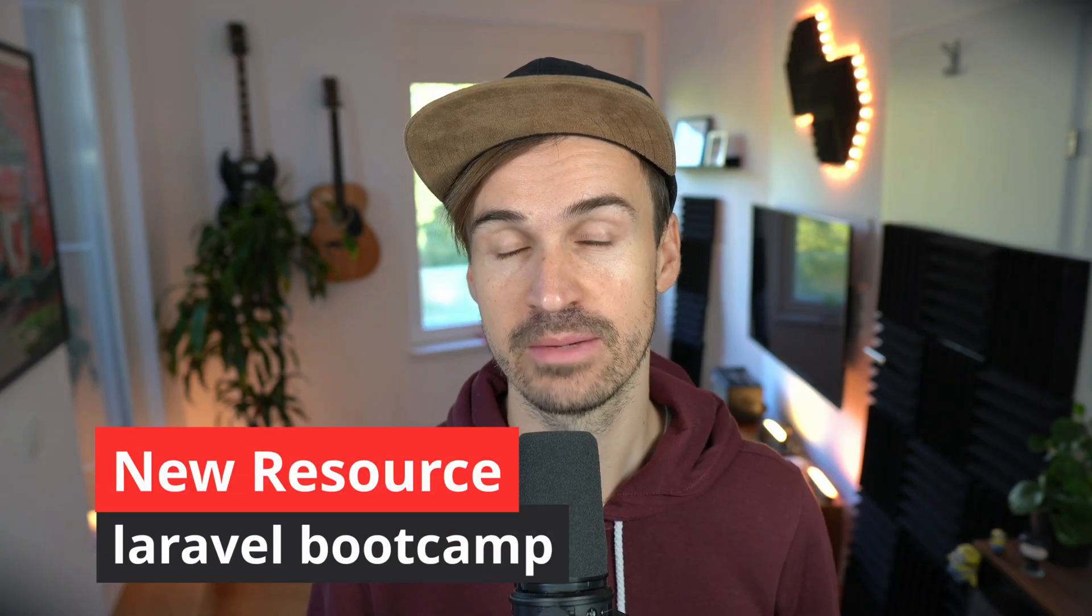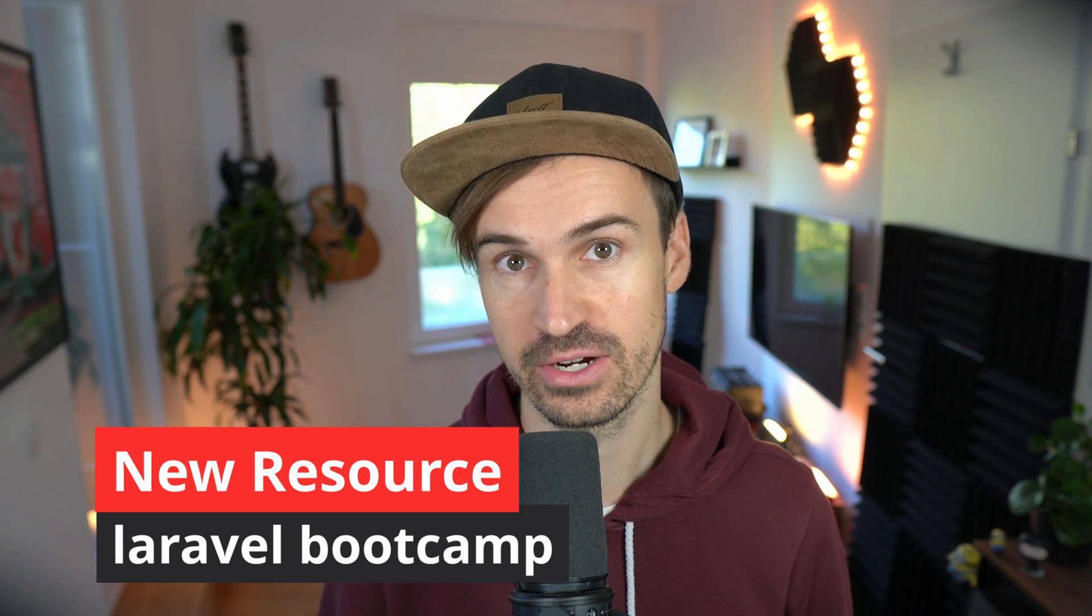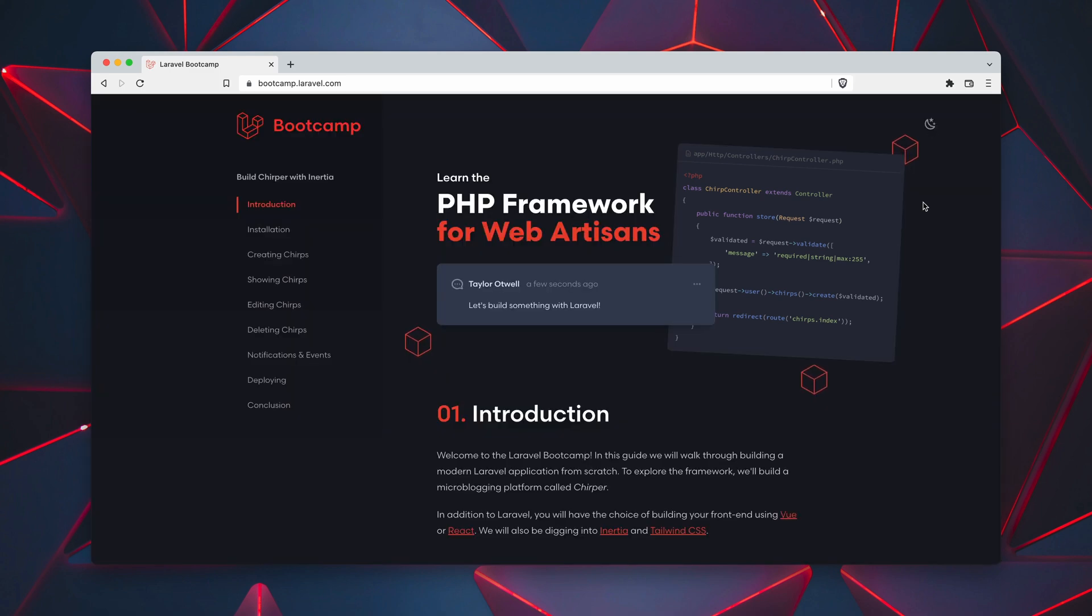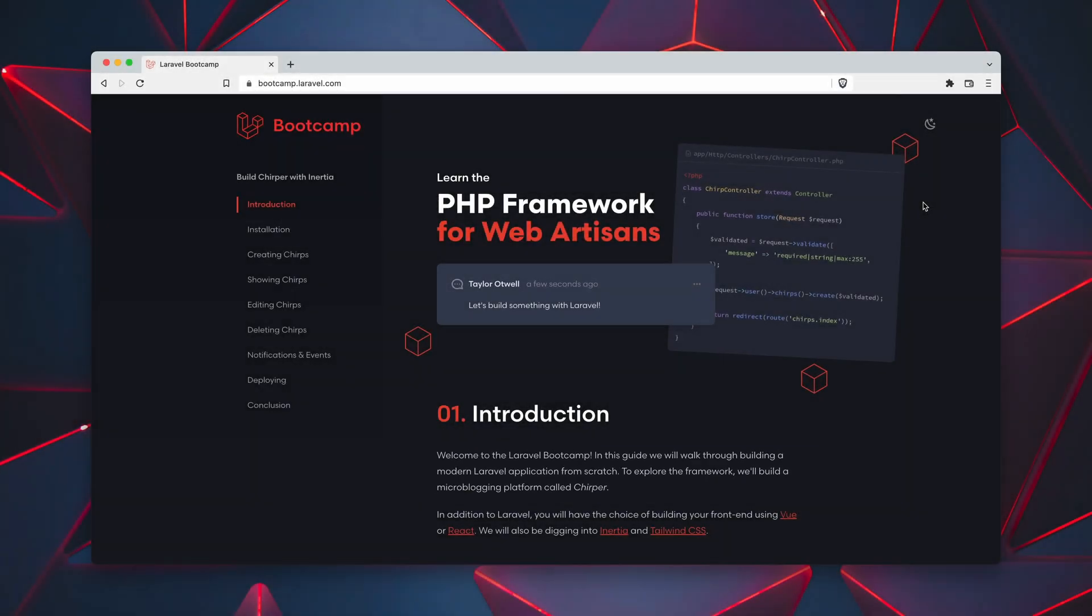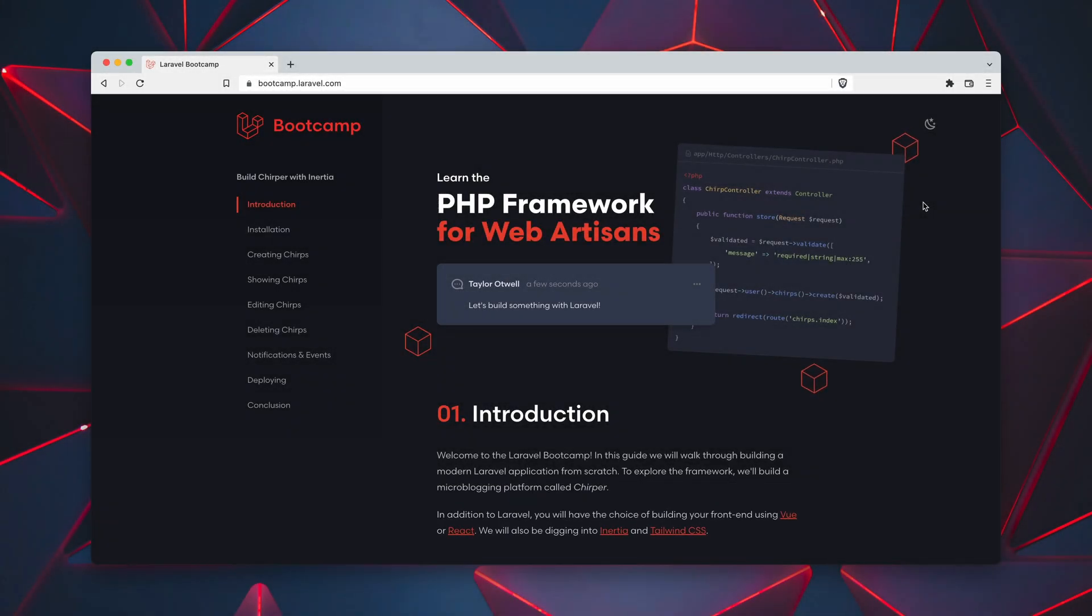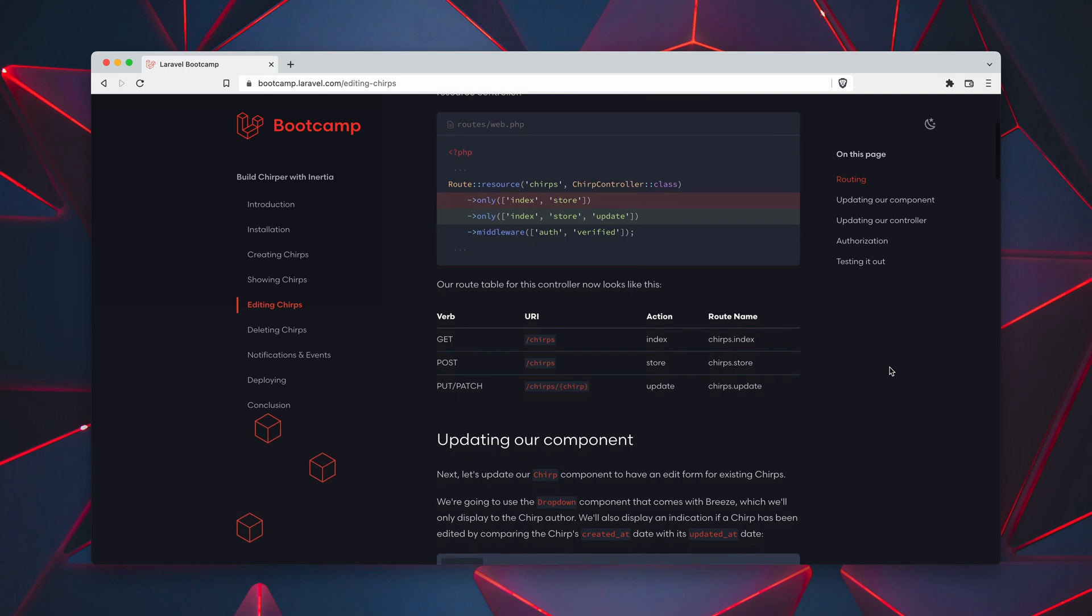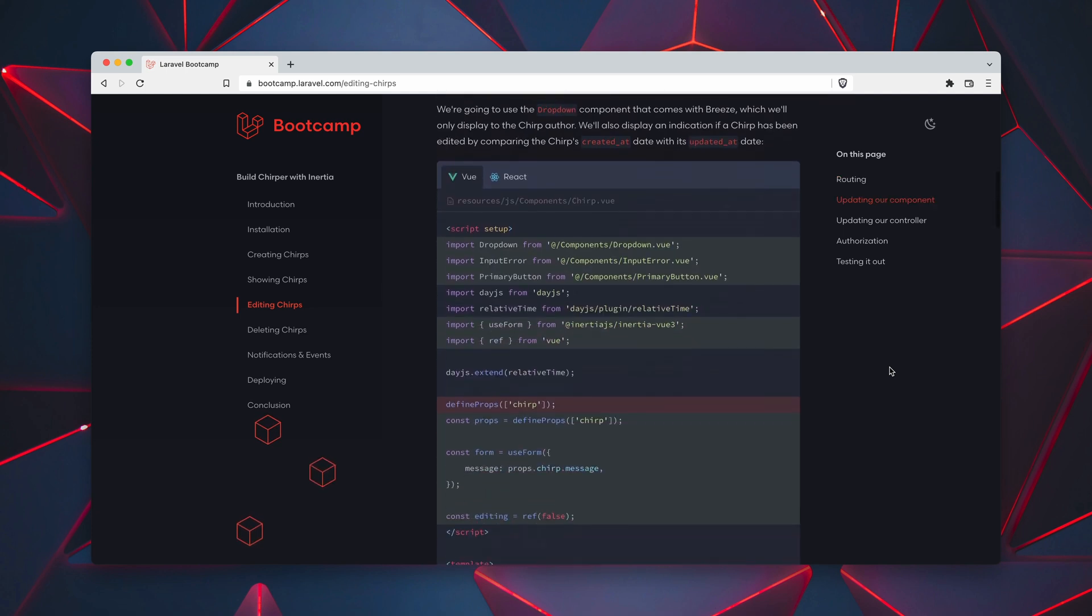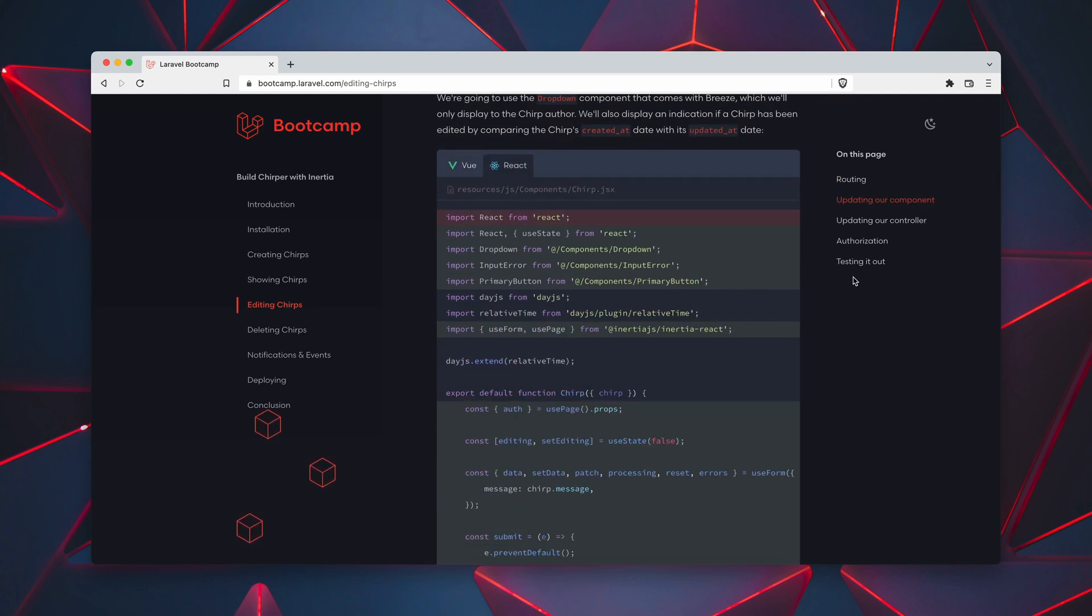And last, Taylor Otwell introduced Laravel bootcamp during his Laravel online talk last week. First and most important of all there is a dark mode. So the bootcamp is now a new guide which will help you and walk you through building a modern Laravel application from scratch. And on the way you will not only learn Laravel but also front-end tooling like Vue or React. And you will also be digging into Inertia.js or Tailwind CSS. So I believe this is now a great counterpart to the official documentation because if you just want to start with a new application here is a good starting point. So please check it out, the new Laravel bootcamp. Thank you Taylor and Jess.